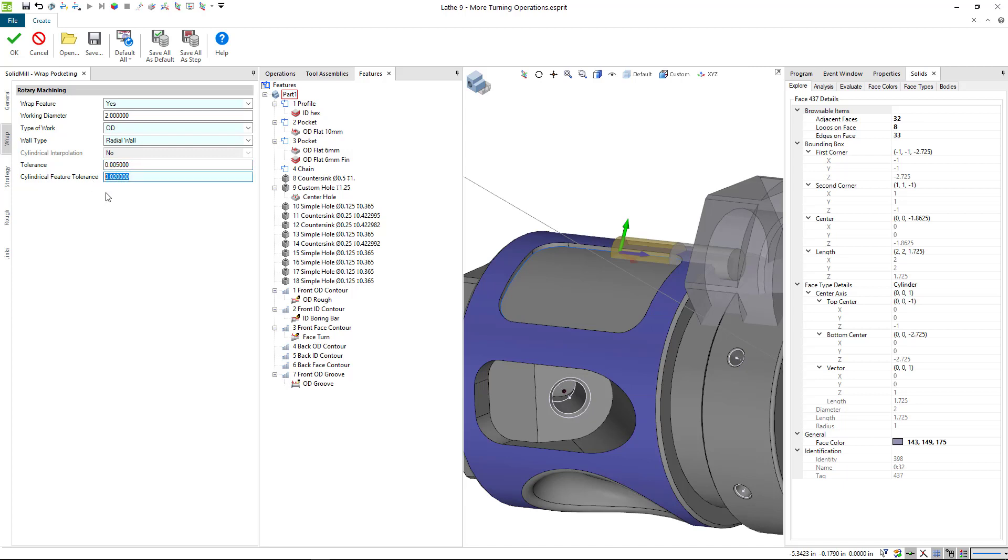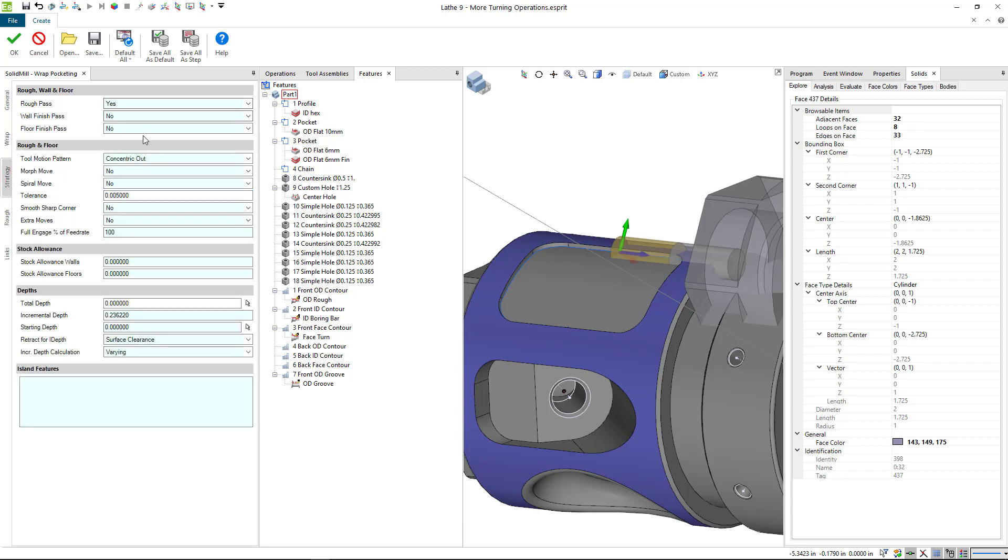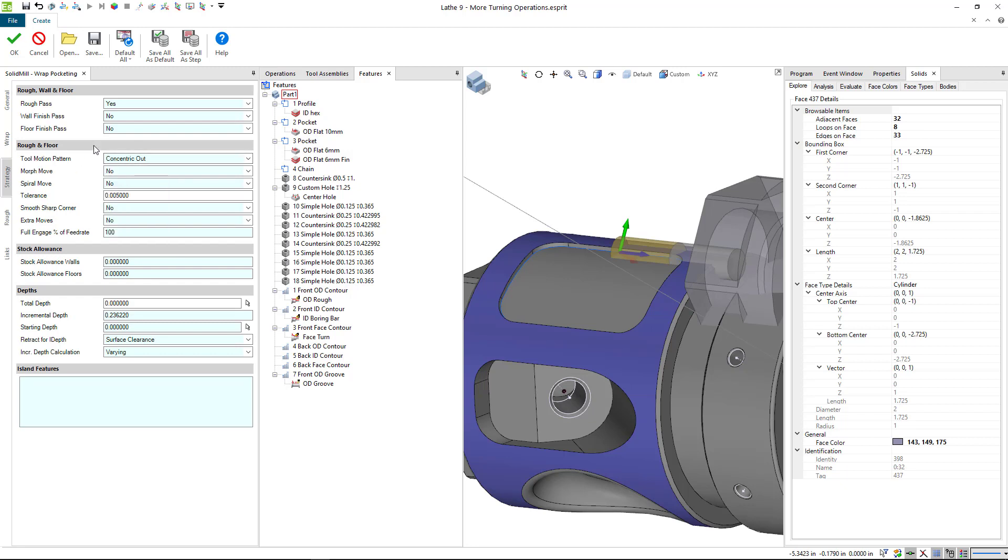Tolerance is fine. Cylindrical feature tolerance, we might want to tighten things up slightly. We can do a concentric out cut, that's fine. We do want a rough pass. We're not going to do a wall finish or a floor finish. Tolerance, that's fine. Total depth is going to be 0.